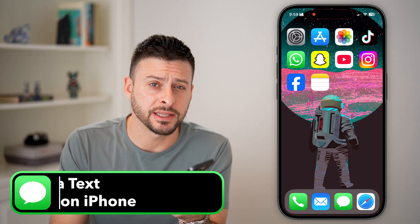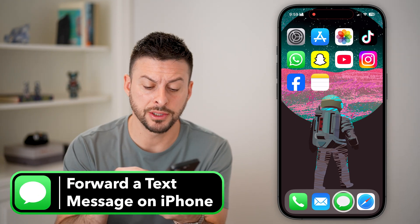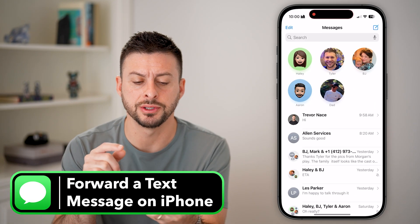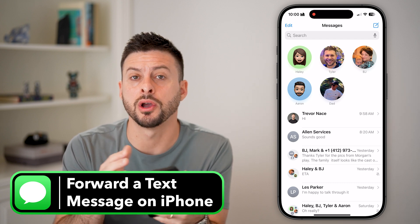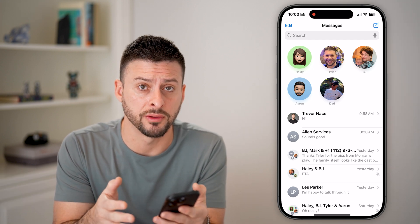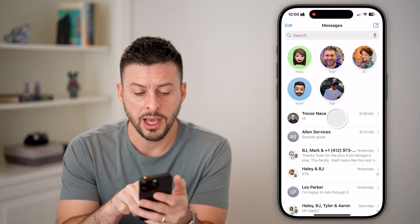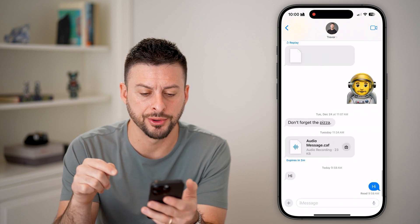Here's how to forward a text message on your iPhone. Let's open up the Messages app and go into the conversation with the text you want to forward. I'm going to tap on just myself here.